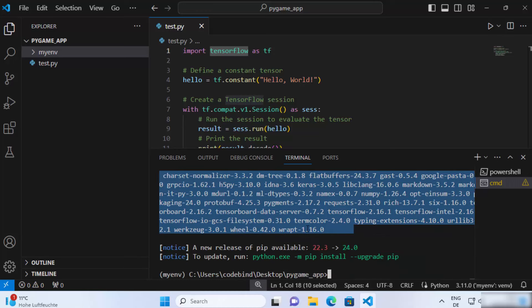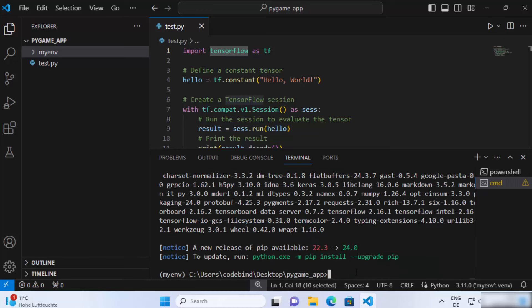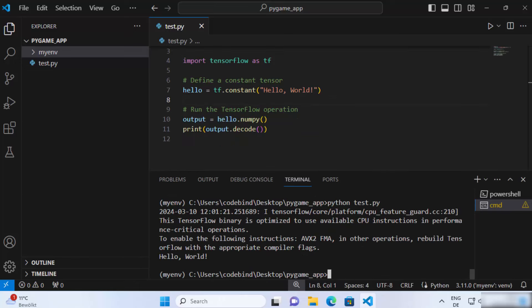Once TensorFlow is installed, we're ready to run our TensorFlow script. Once again, type python and the name of the script — test.py — and press Enter. Now you can see it's going to show you the output for your TensorFlow script. This is how you can install TensorFlow for Python on your Visual Studio Code editor. I hope you've enjoyed this video and I will see you in the next video.